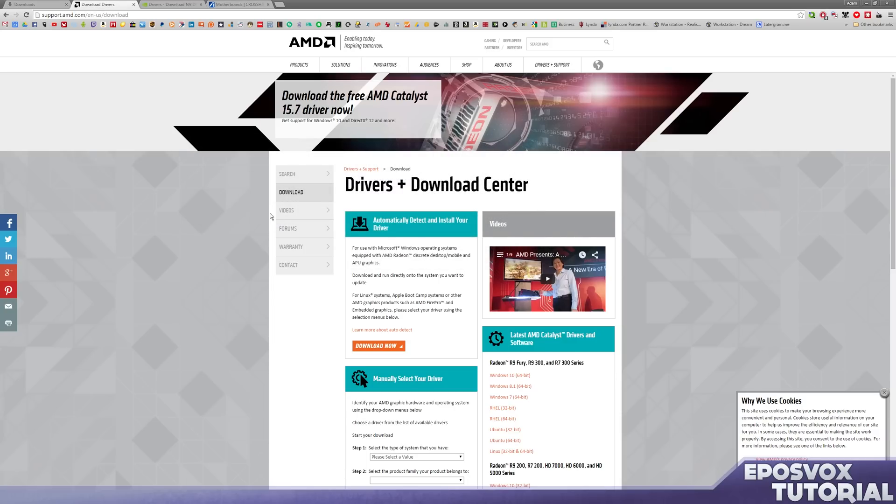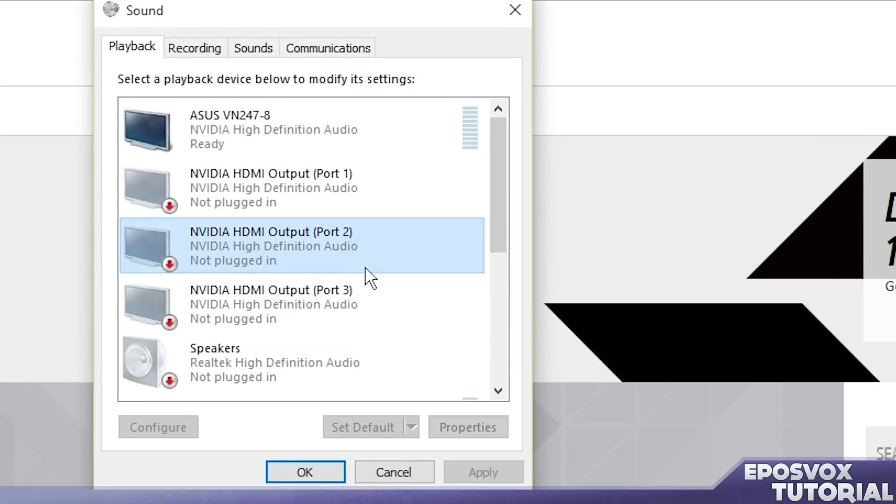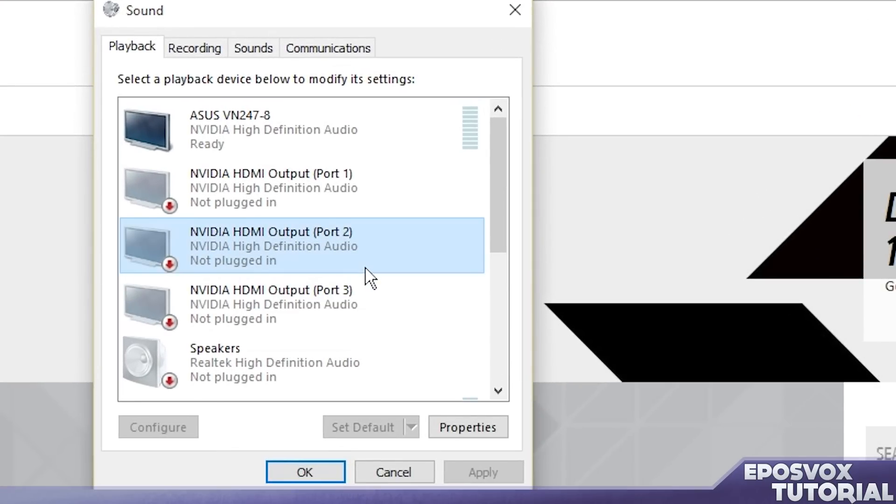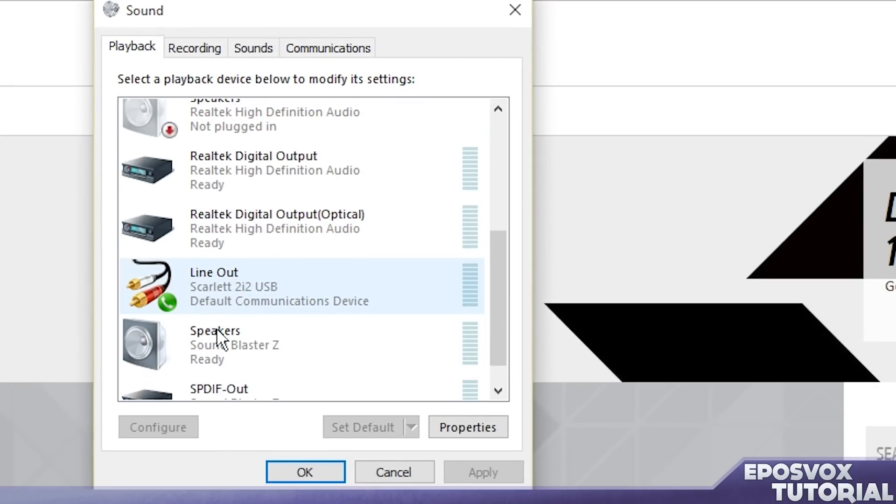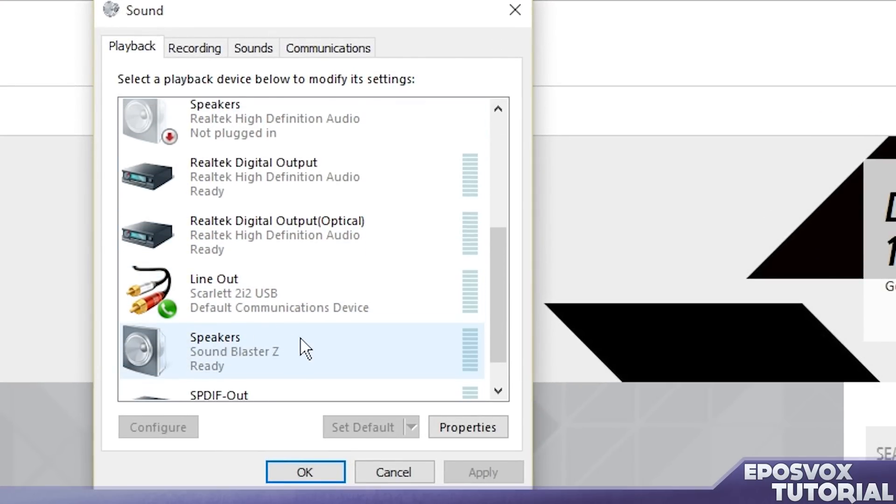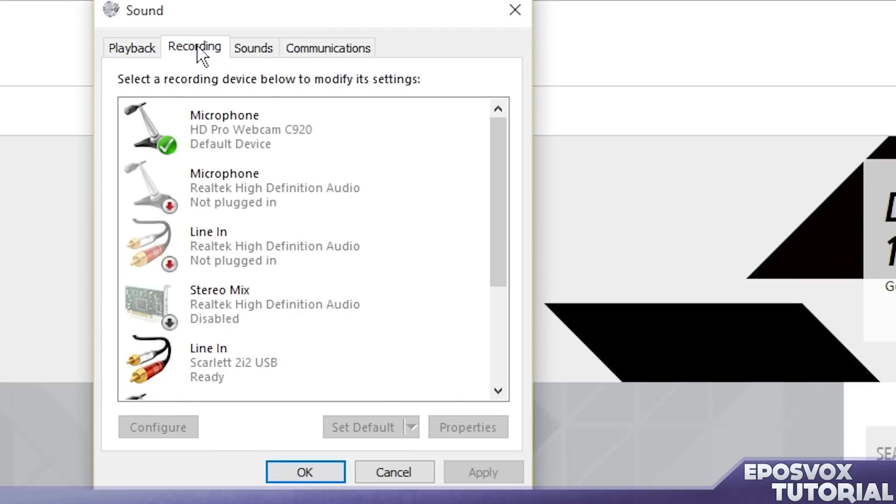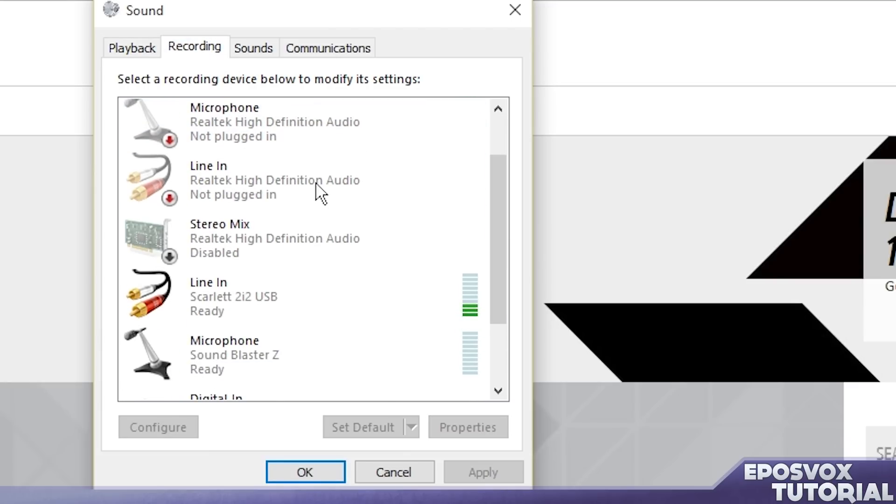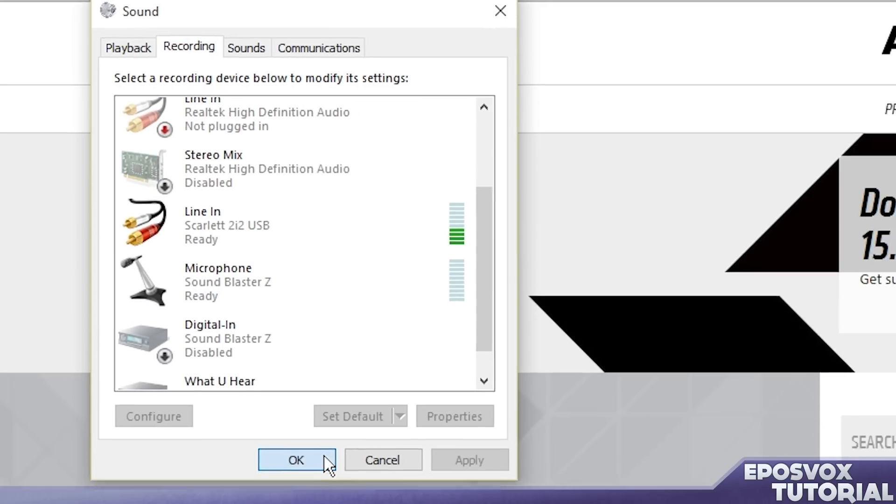Sometimes you'll have to check your sound because your default sound devices will change. So if you're not getting any sound out, it's probably because it changed your default speakers to something you don't want to use. Same thing with your recording microphone. You're going to want to make sure that is right as well.